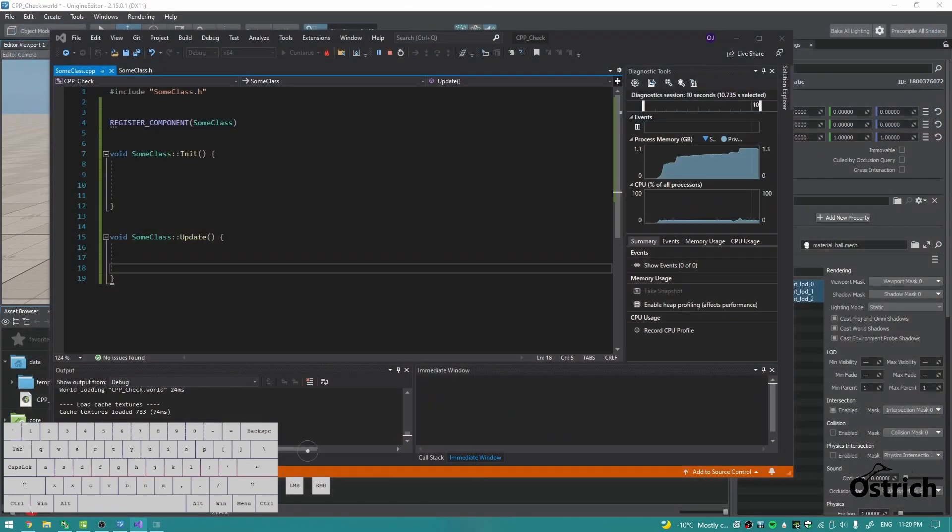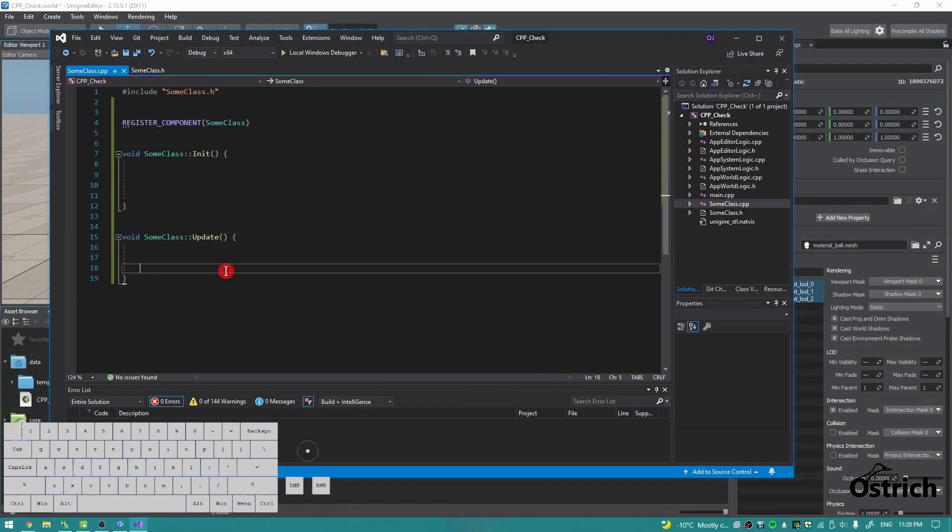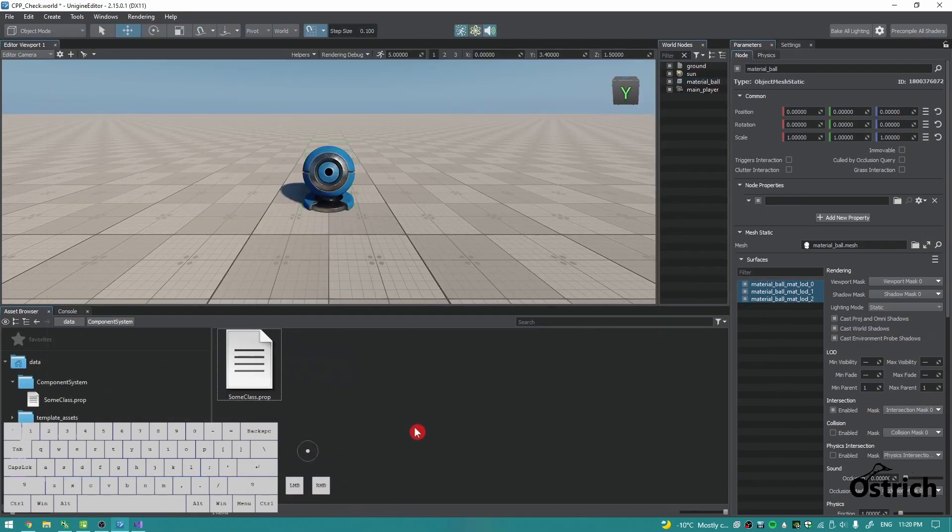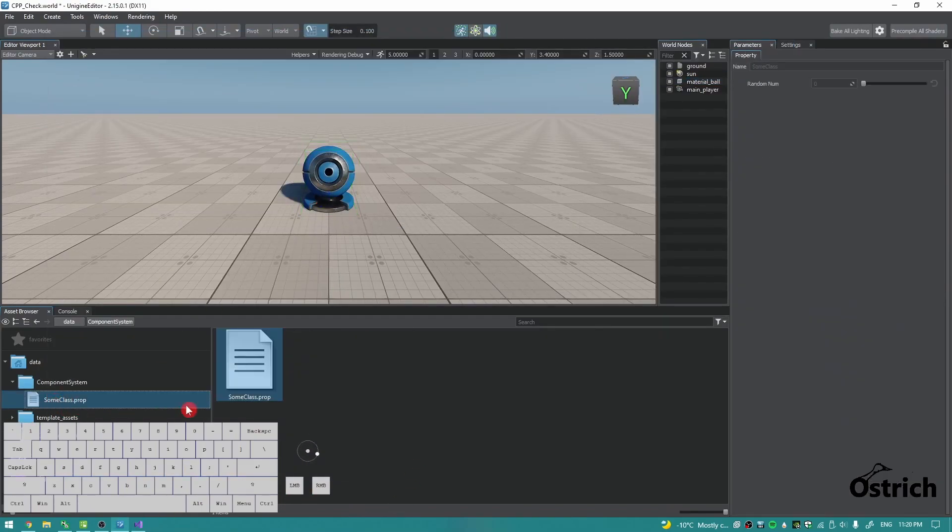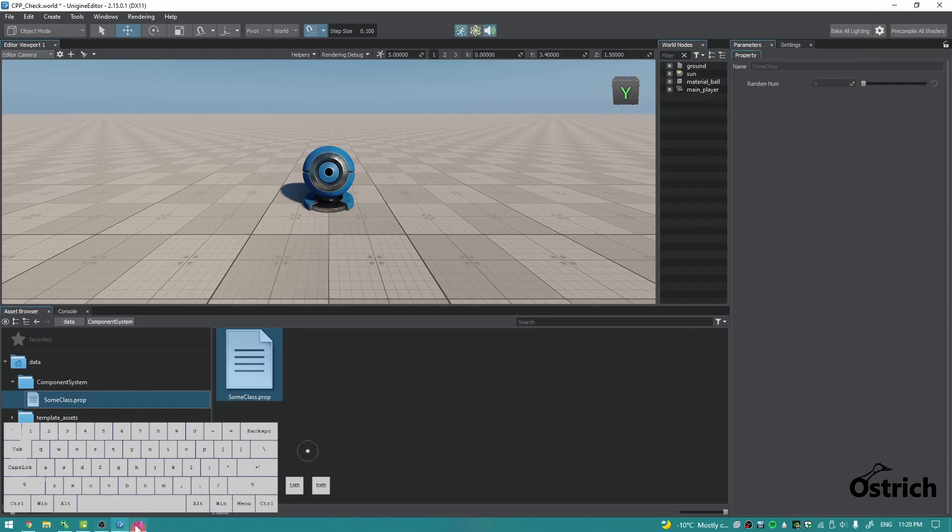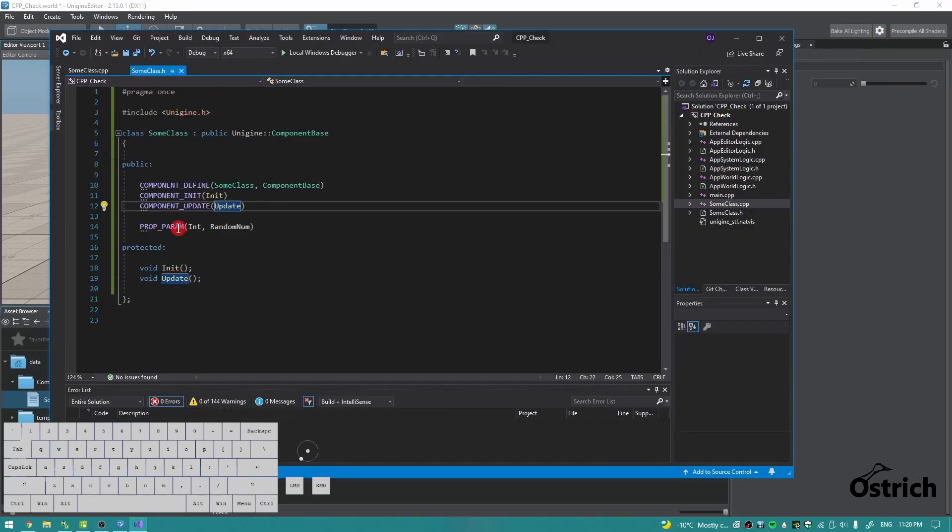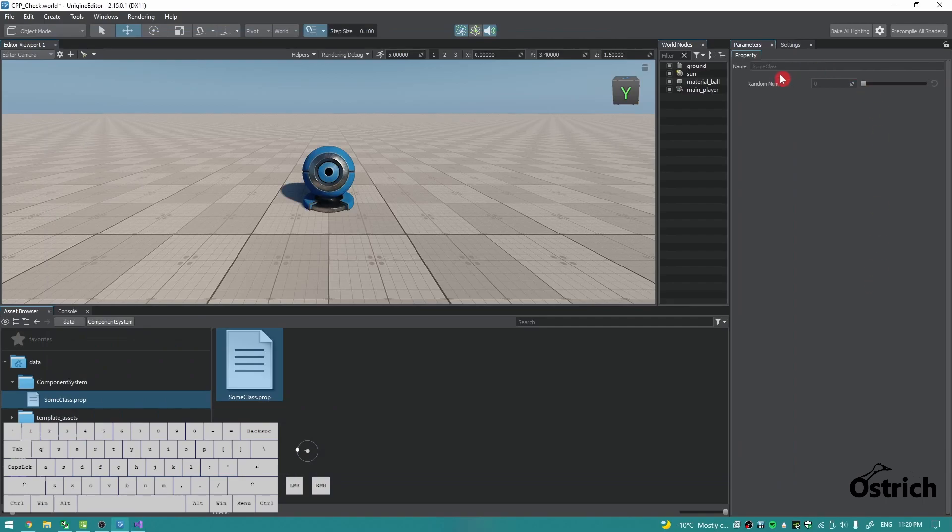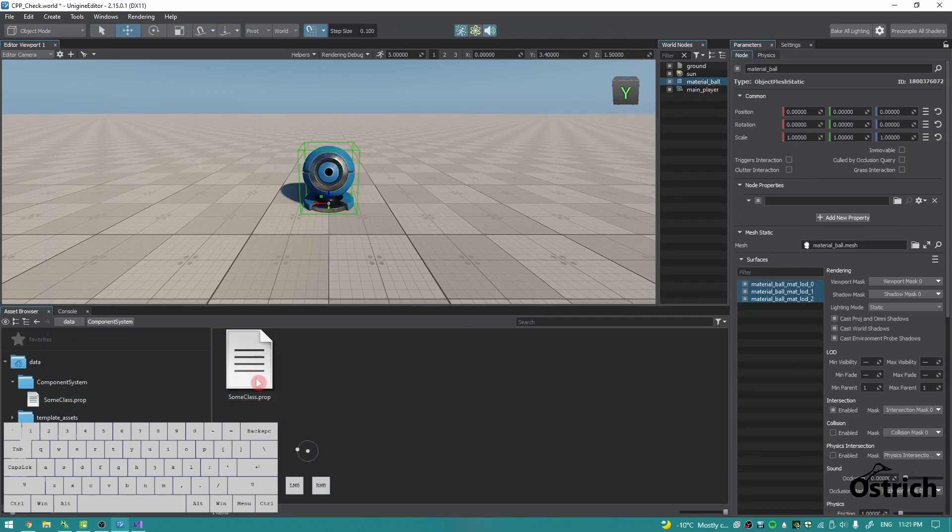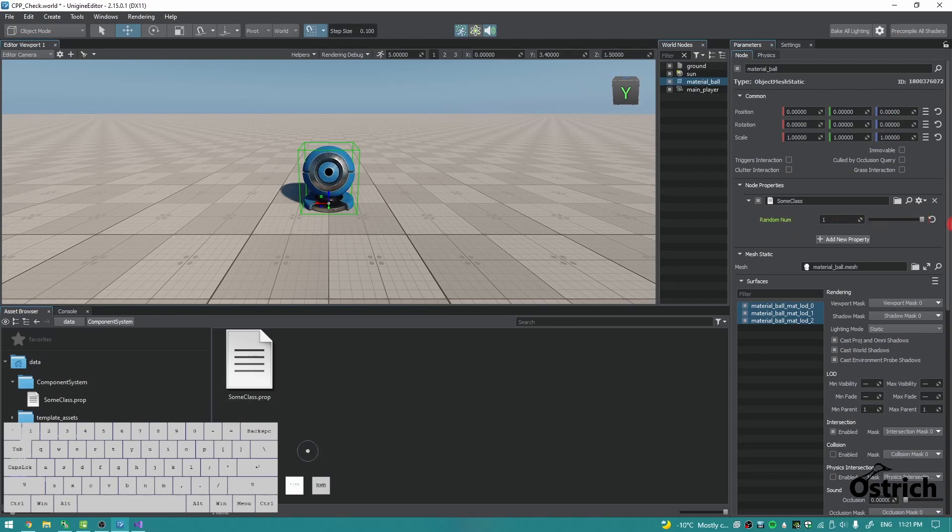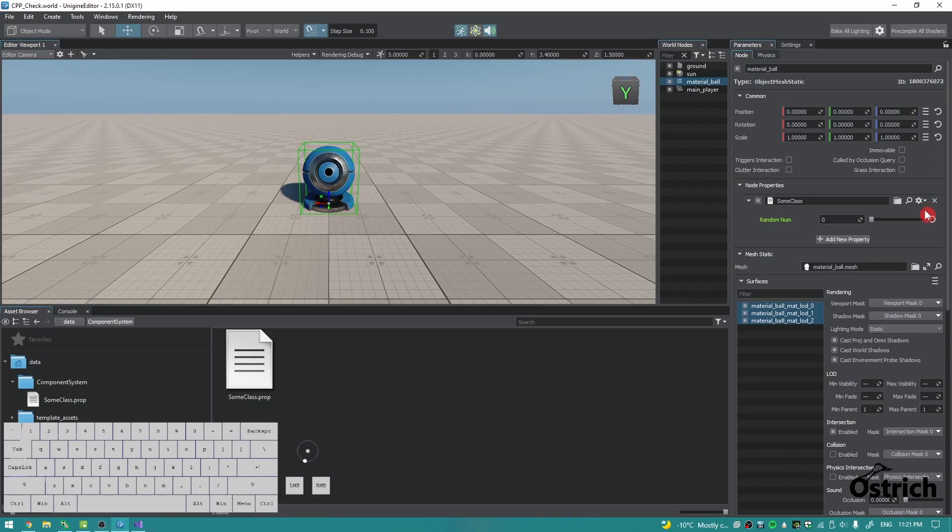So now if we go back here, give it a second. We got a property which has that random num that we made right here. And now we could just click and drag that property here, and now we have the random number.